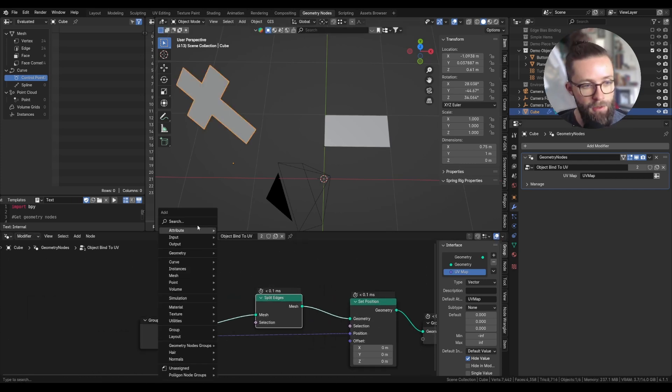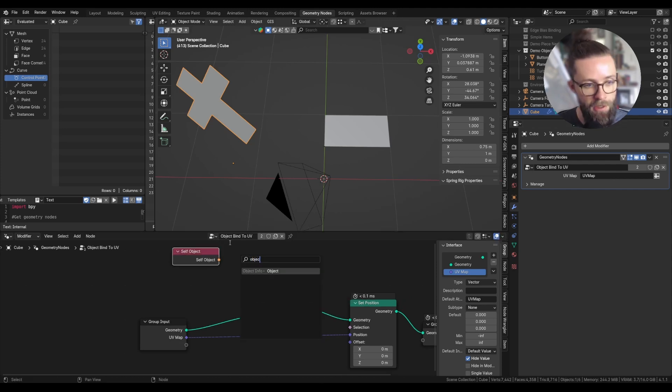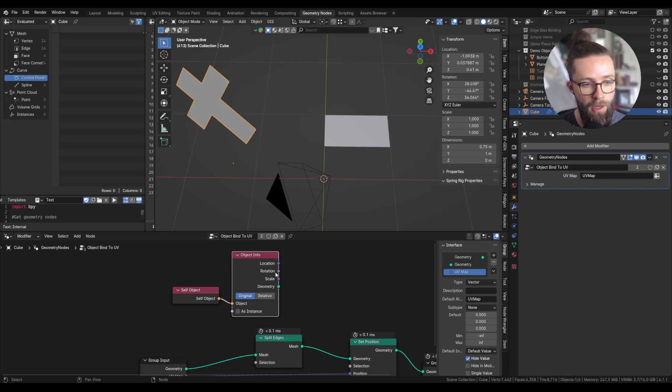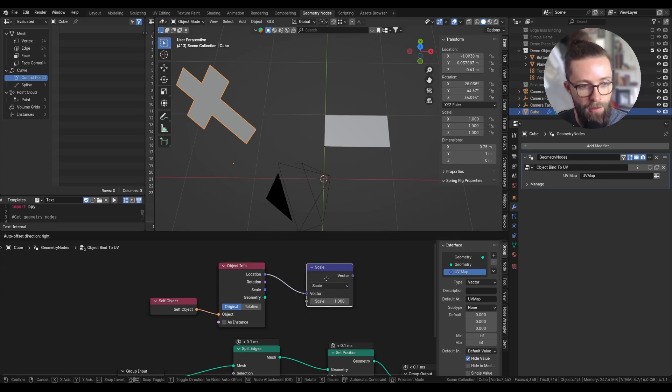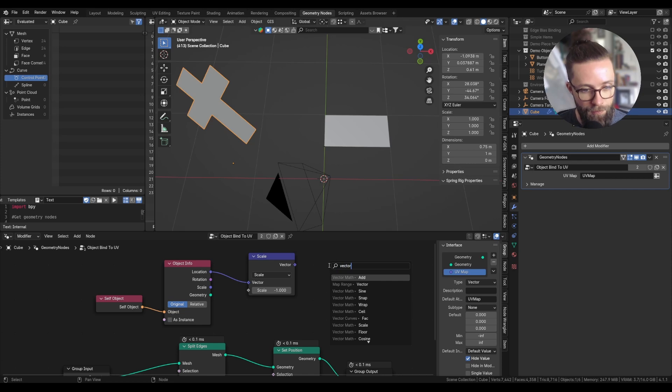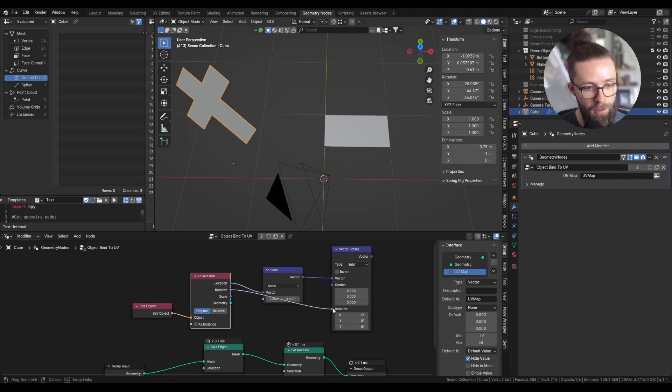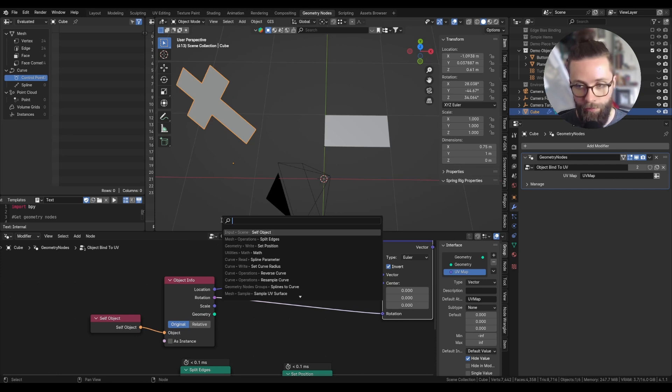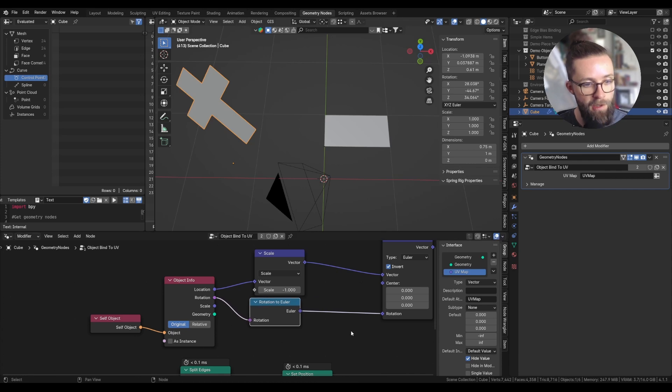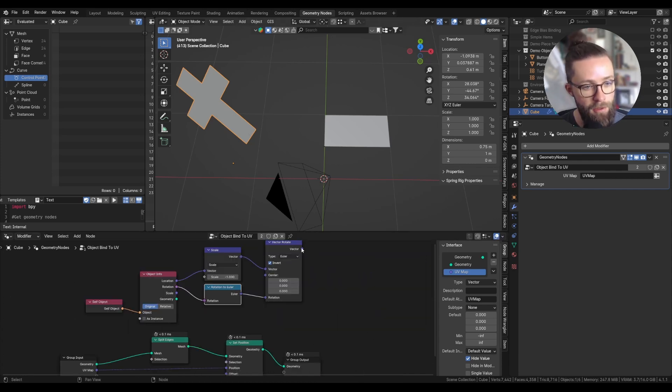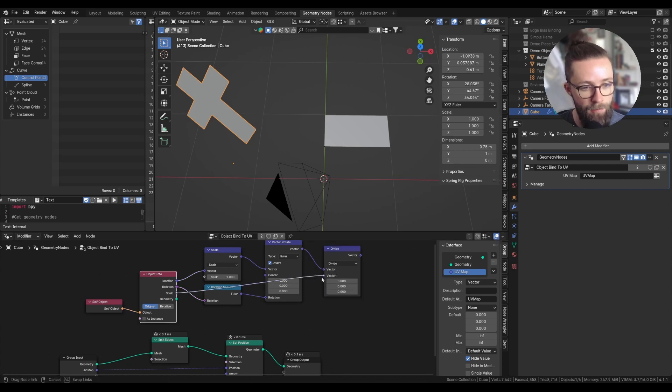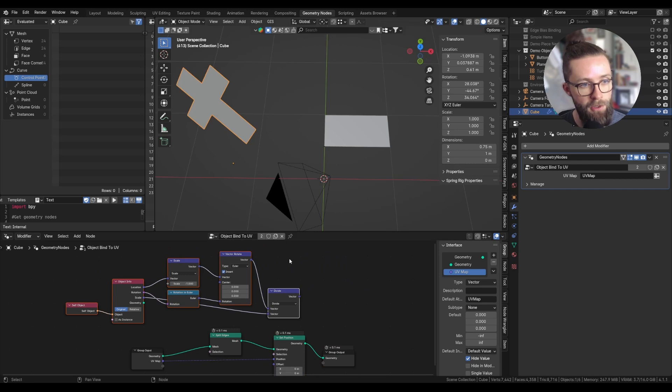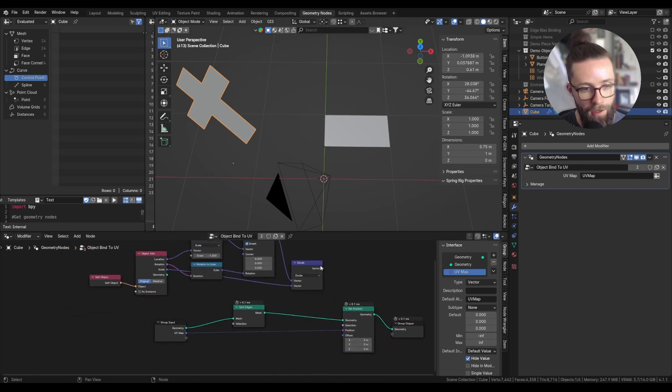For this, we will actually need the self object into an object info node, which will allow us to get the world position and the rotation, scale, and every transform of our object. Now we need to reverse those, so we can take the location and scale it by minus 1, using this into a vector rotate node as the vector input. Set it to Euler and set the rotation as the rotation input. Make sure to hit inverse, and we can also use a rotation to Euler node to convert this pink line into a purple line. Then to account for the scale, we can divide this vector by the scale.